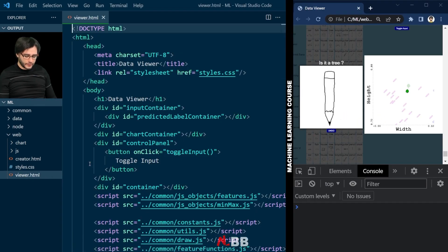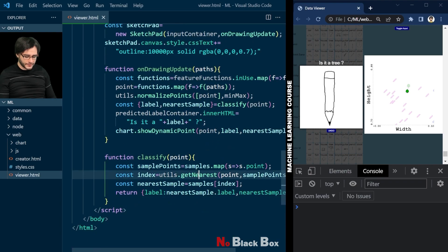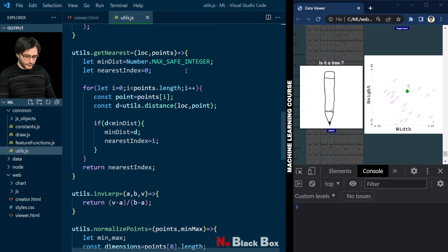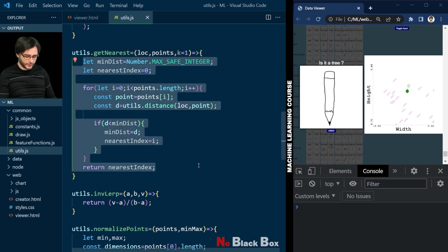In viewer.html we need to update our nearest neighbor search here to return more items. Let's go to utils, to the getNearest function, and add a third parameter k. We set it to one by default, so by default we'll return just the nearest neighbor, but otherwise k nearest neighbors. And let's remove this code — we'll write a more general one instead.